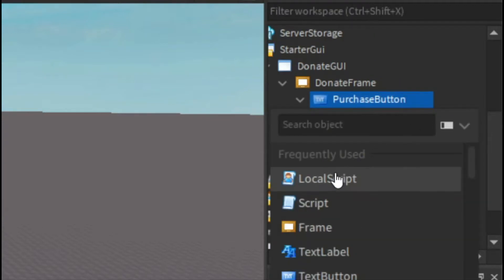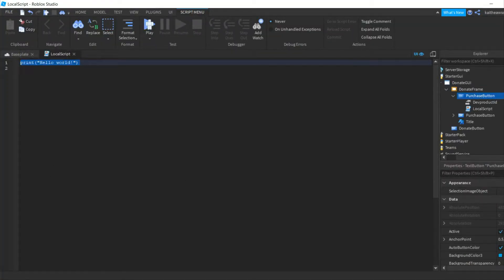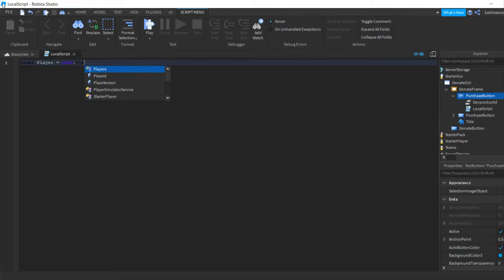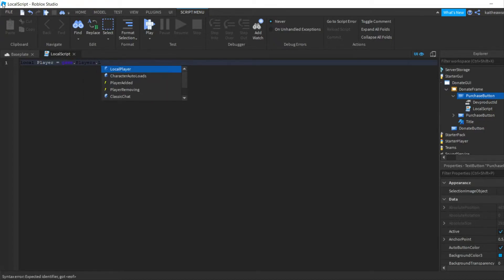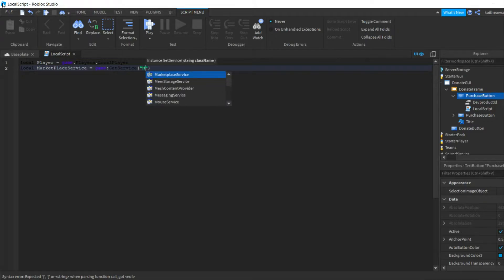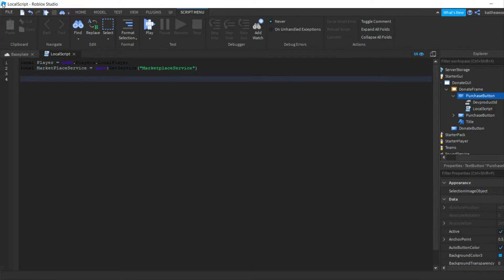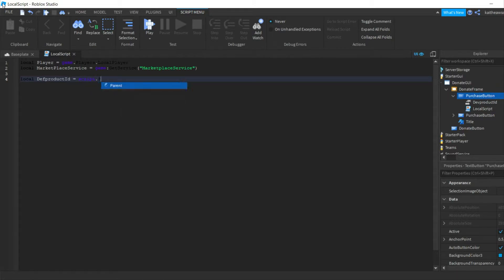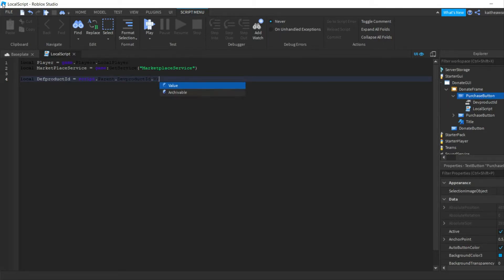Go to the Purchase button and insert a LocalScript. In here you're going to put: local player = game.Players.LocalPlayer, then local MarketplaceService = game:GetService('MarketplaceService'). Then go down and write: local devProductId = script.Parent.DevProductId.Value.